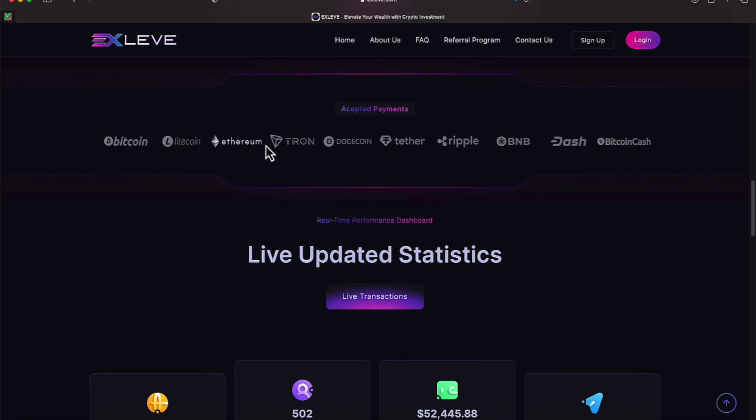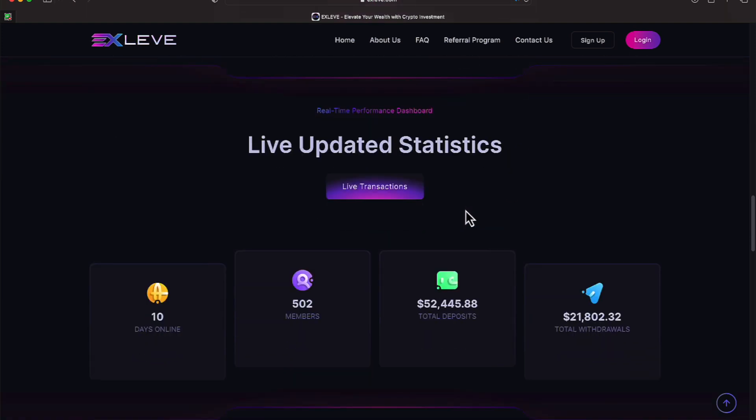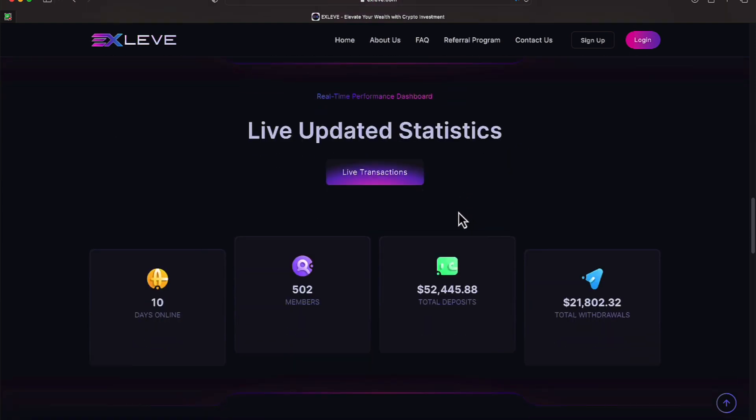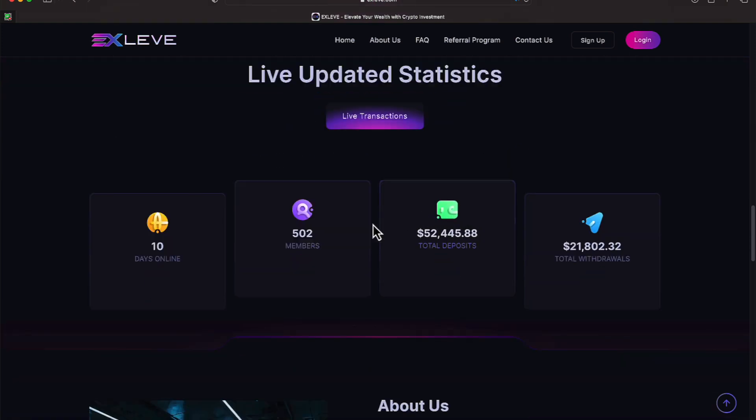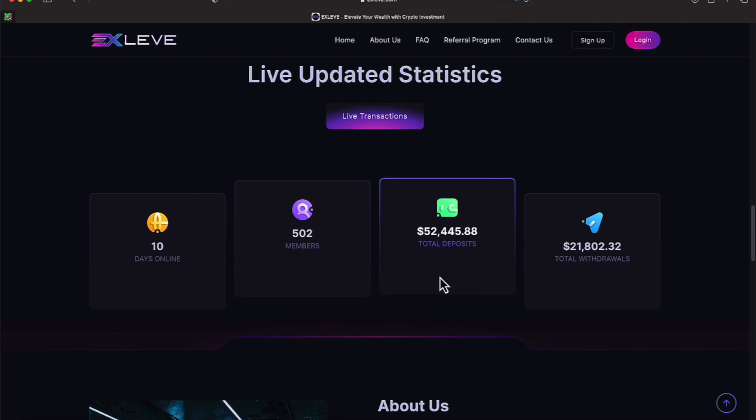Bitcoin, Litecoin, Ethereum, Tron, Dogecoin, Tether, Ripple, BNB, Dash, and Bitcoin Cash are the accepted payments. 10 days online. 502 members. Those 502 members have put in $52,445.88. Those members have also withdrawn $21,802.32.